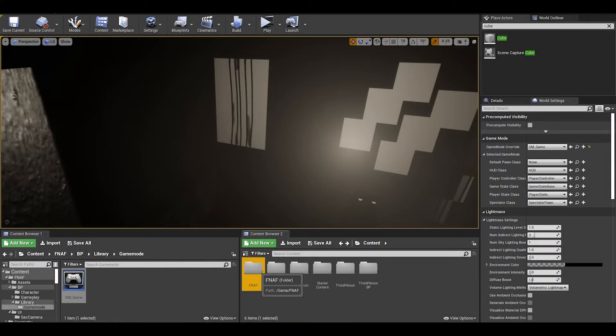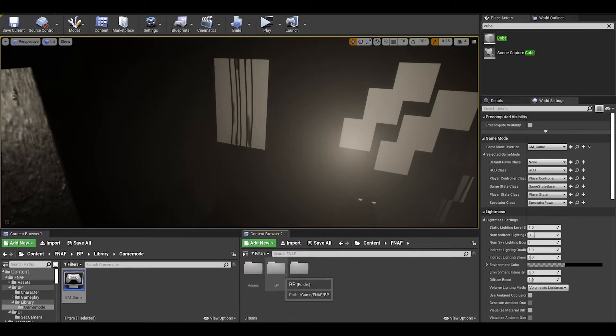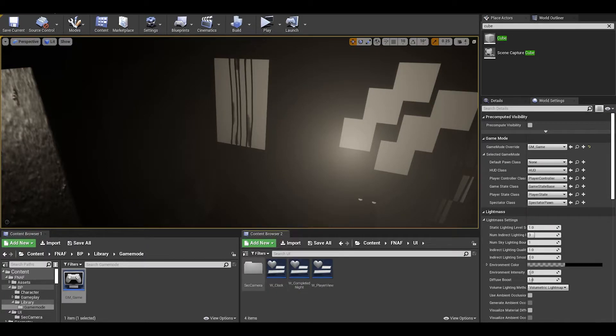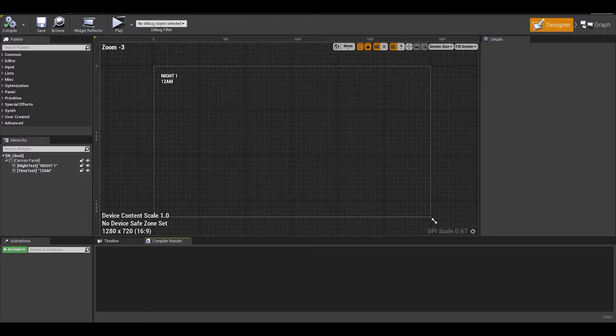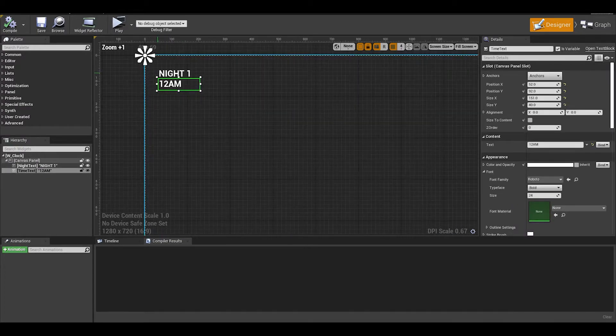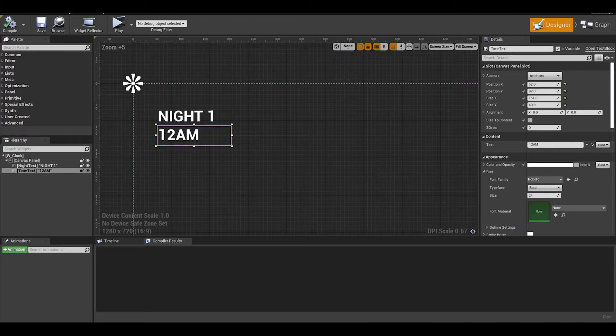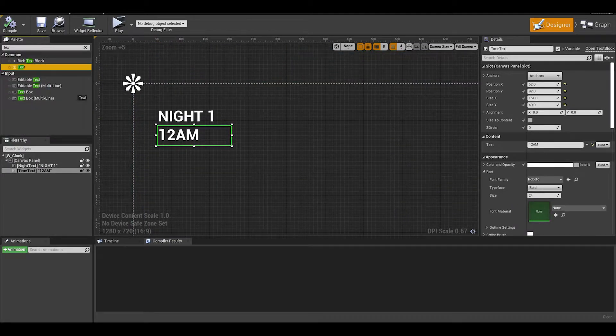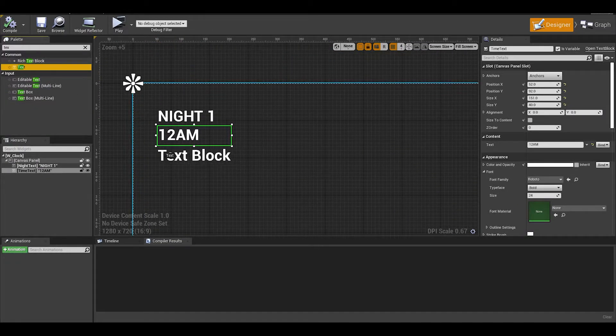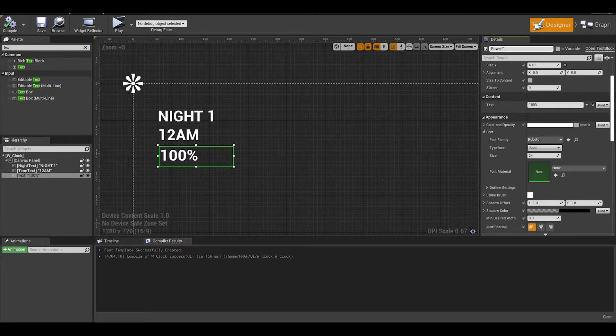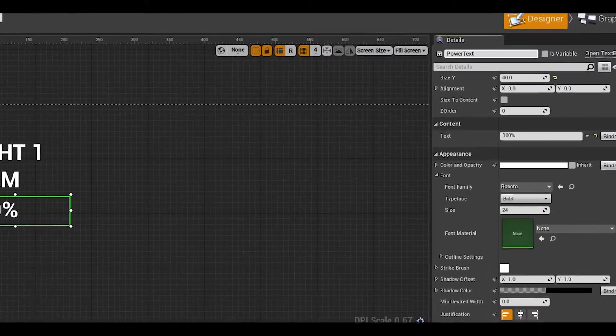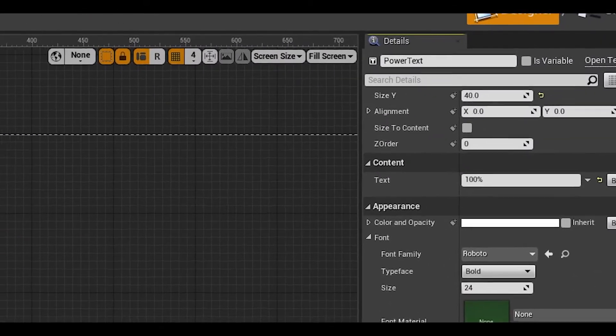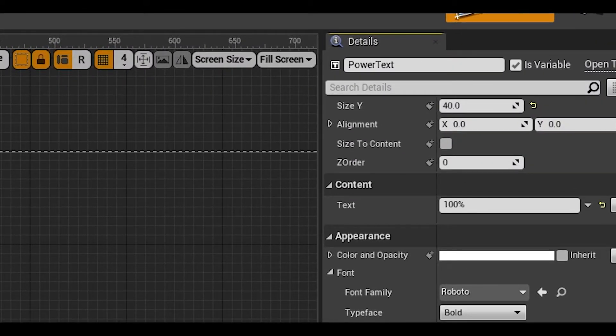Now you can do this in a new widget, but I think I will just keep it as a single text in the clock widget. We can add a text block onto the canvas panel and under the clock text. Give it a base text and then rename it to power text and check the is variable box.